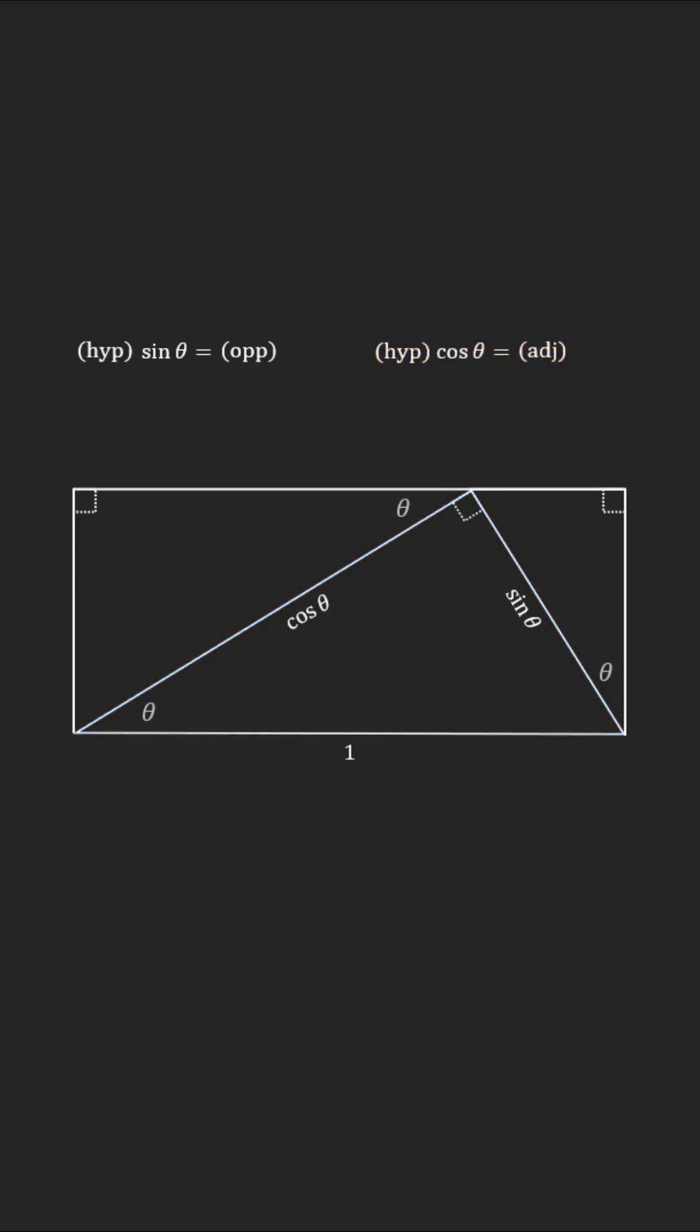Move to the smaller triangle on the right side. Its hypotenuse is sine of theta, so the side opposite to theta will be sine squared of theta.